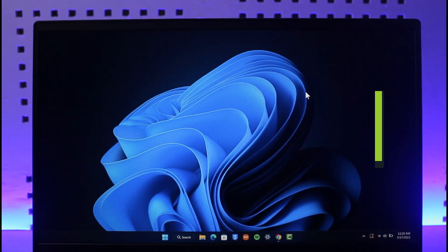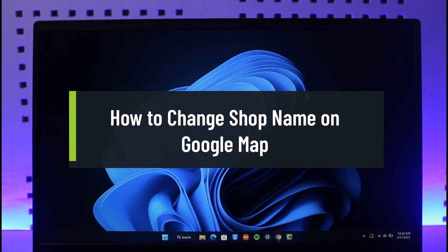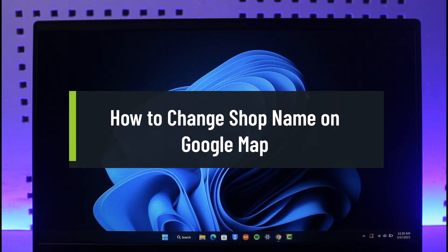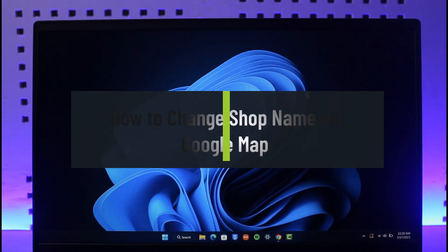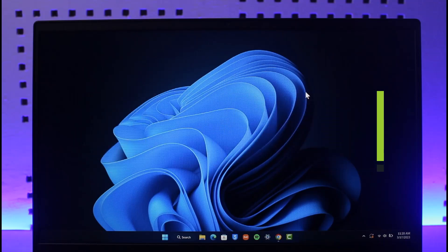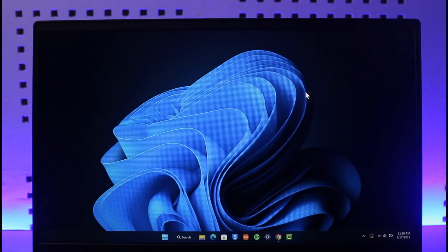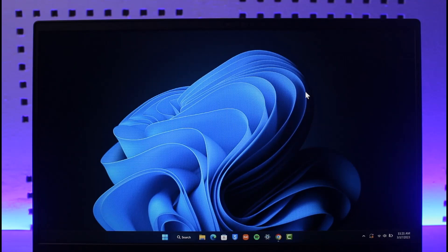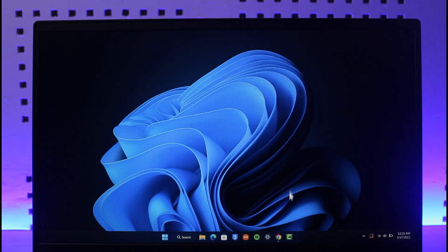How to change your shop name on Google Maps. Hi everyone, welcome back to our channel The Solution Guy. In today's video, I will guide you through the steps on how you can change your shop name on Google Maps. Make sure to watch this video till the end.